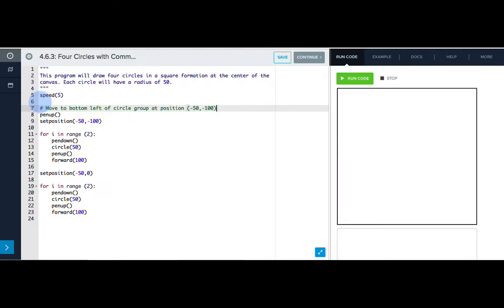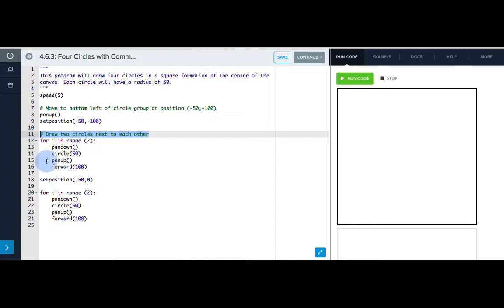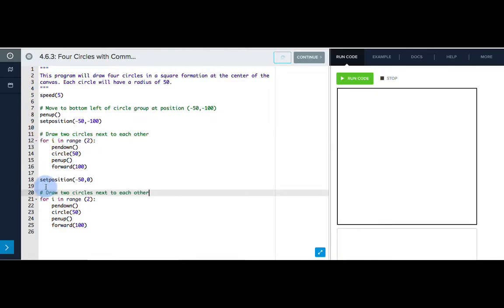You can see that everything written after this turns green, but all of the other lines of code are unaffected. Let's add a comment before our loop to say what the loop is doing. So I can write draw two circles next to each other. We use this same loop at the bottom of my code, so I can just copy and paste it here.